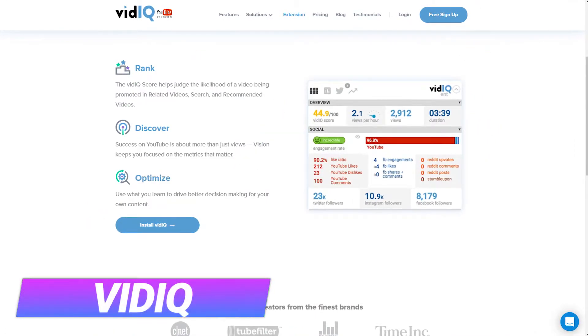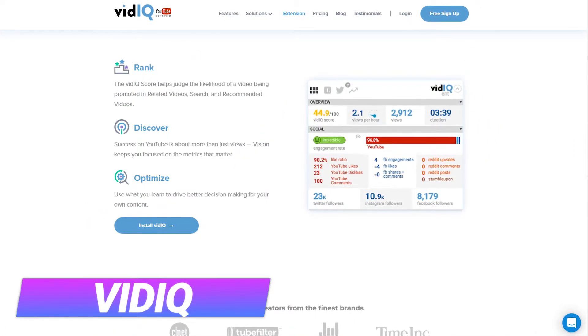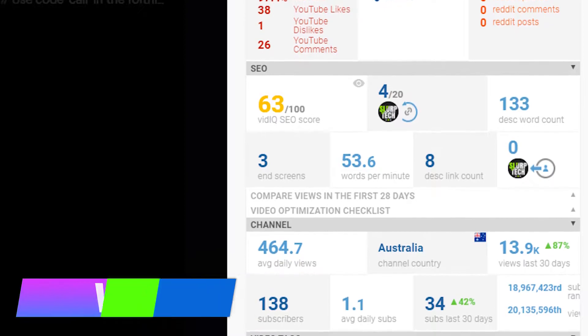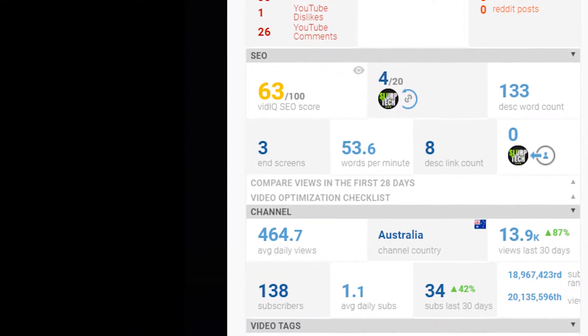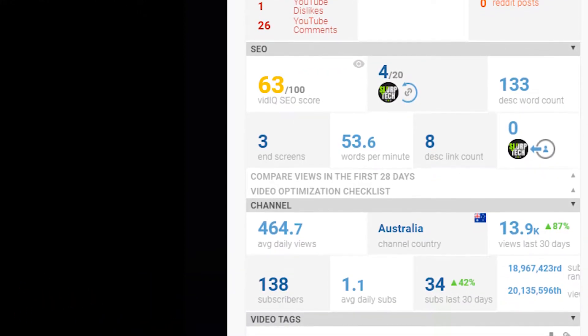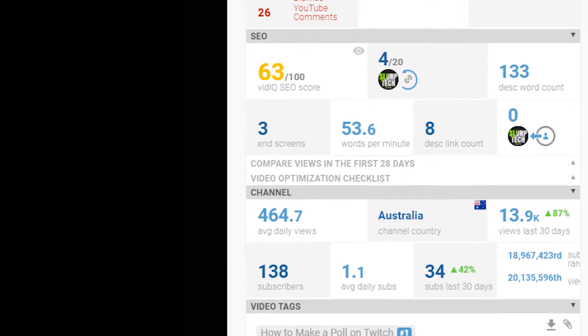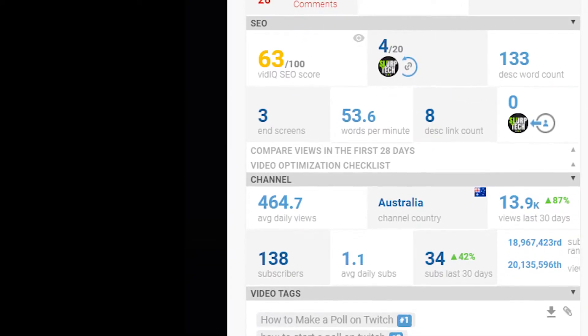If you're an aspiring YouTuber, then you might want to try out VidIQ. With VidIQ enabled, you can see more detailed information on YouTube videos, including their tags, SEO information, rankings, and loads more.